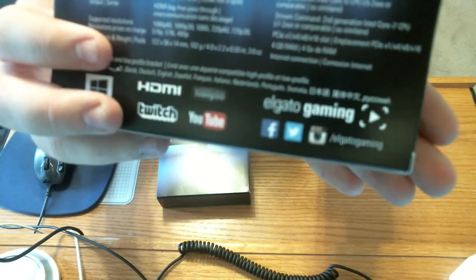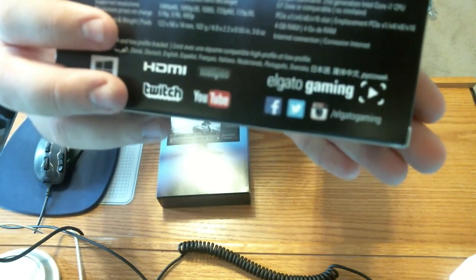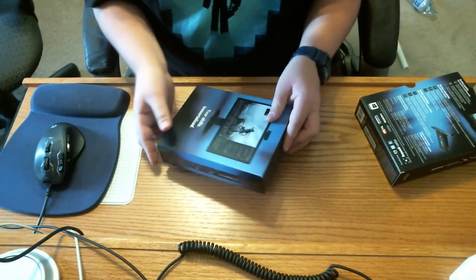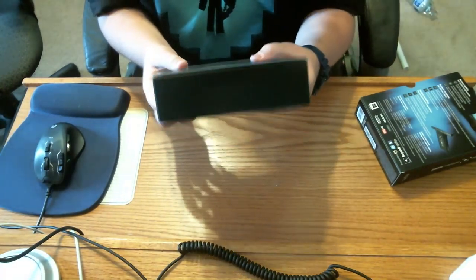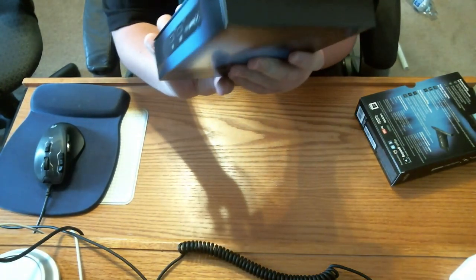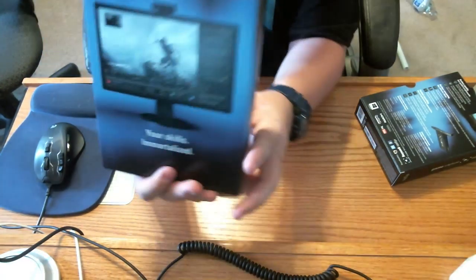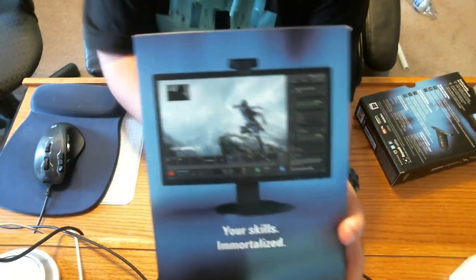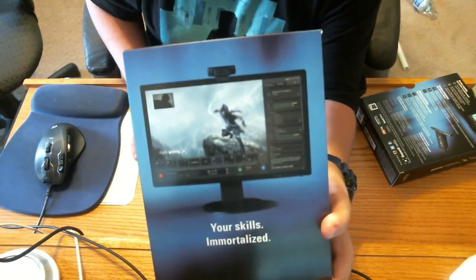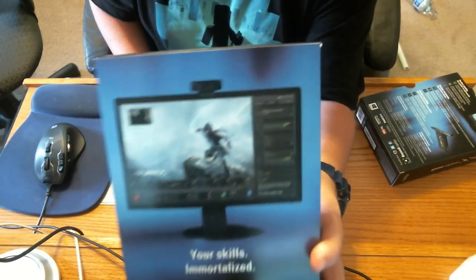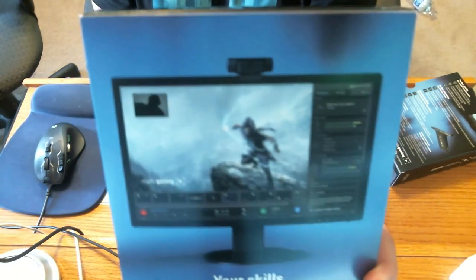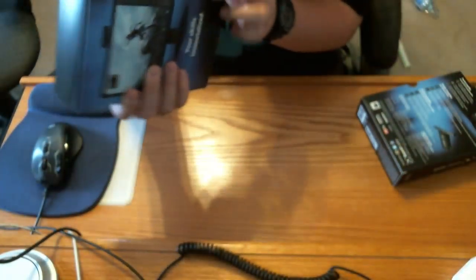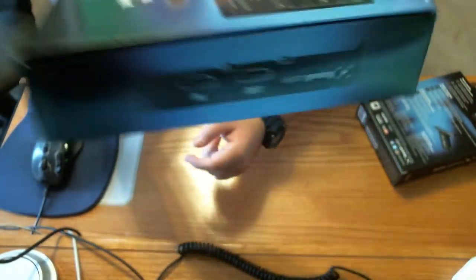It's slash Elgato Gaming. The top of the box has a picture of a monitor with the software and on top a Logitech C920 webcam. You got 'Your Skills Immortalized' on the side.